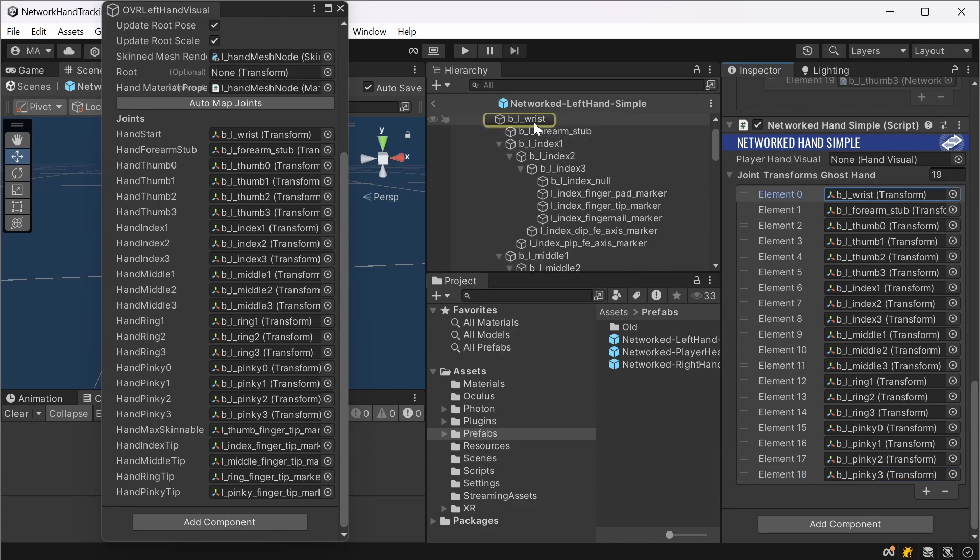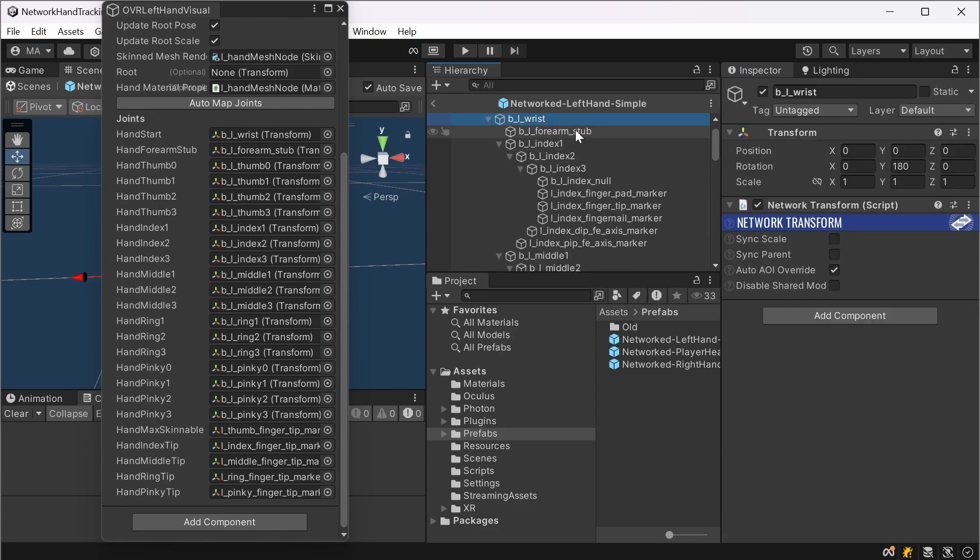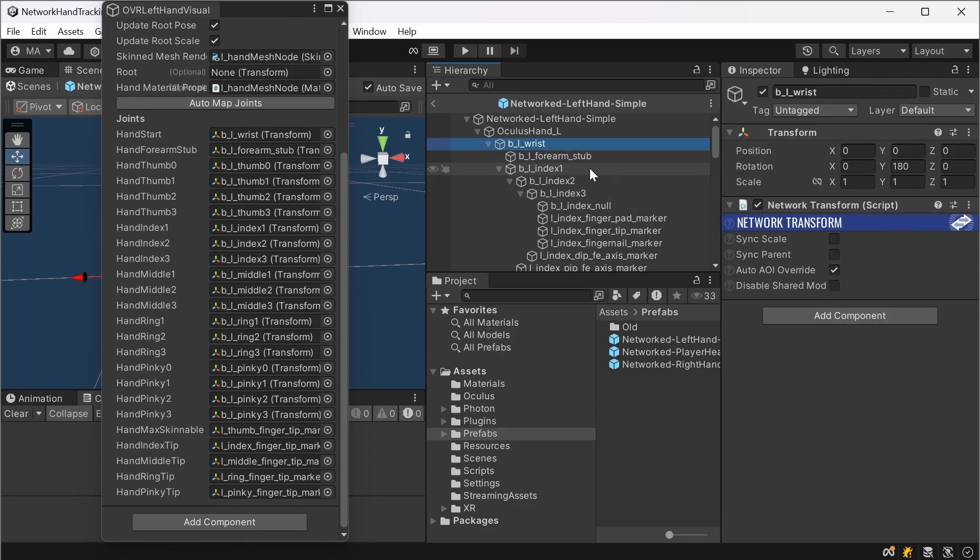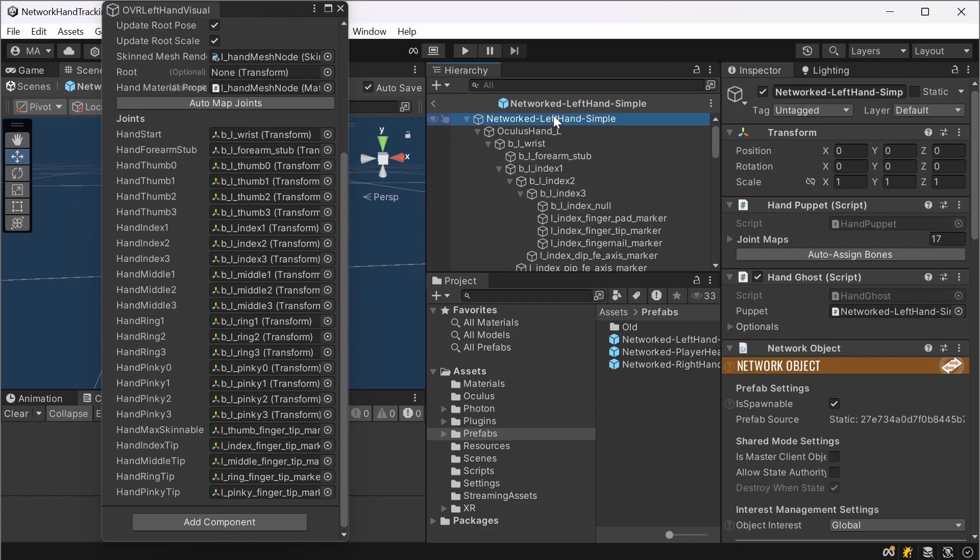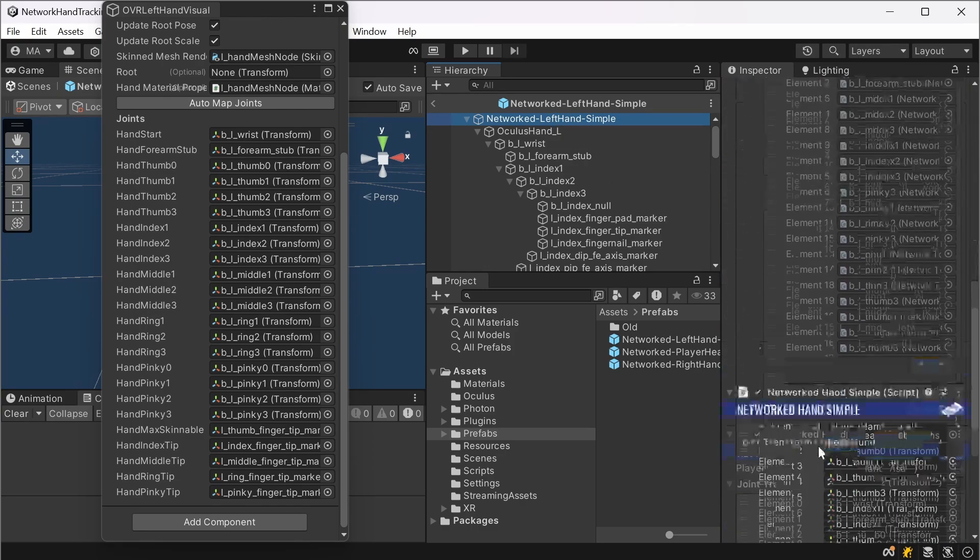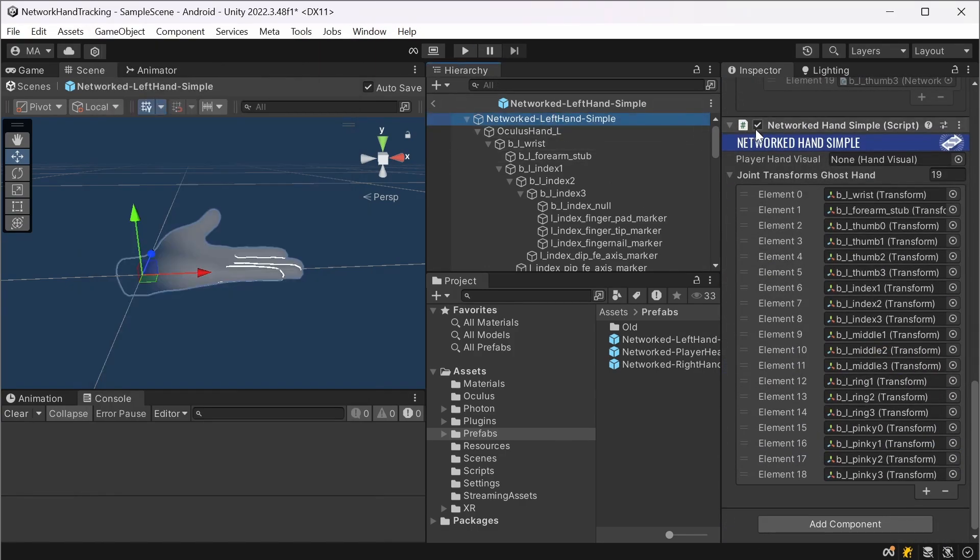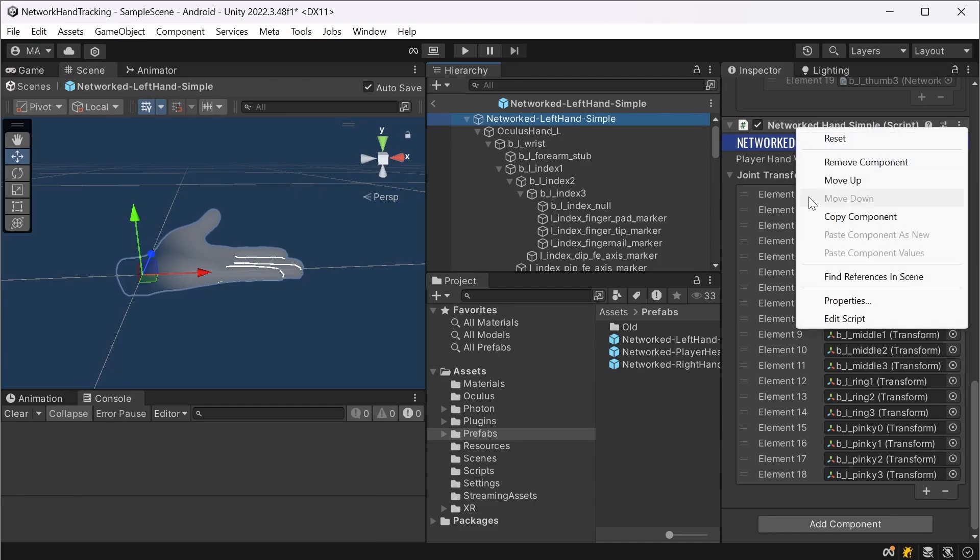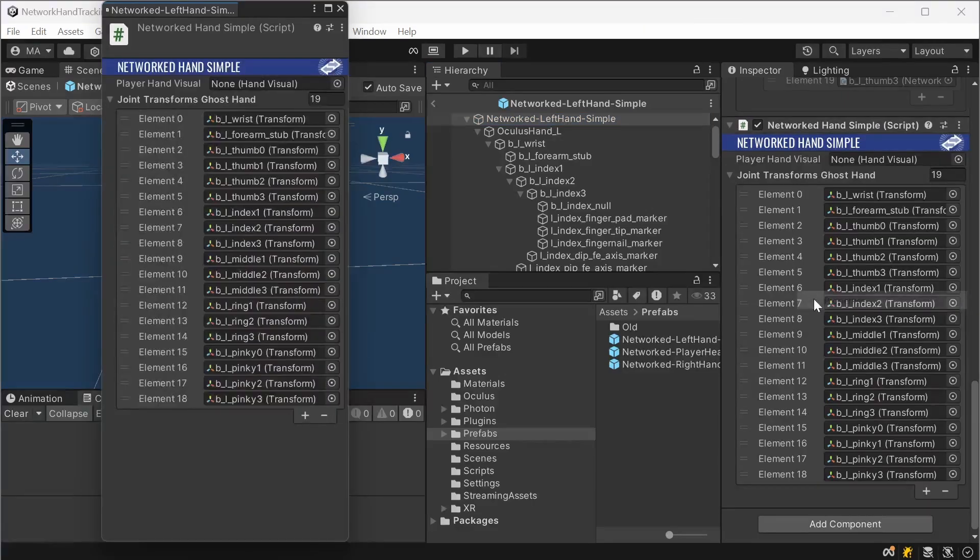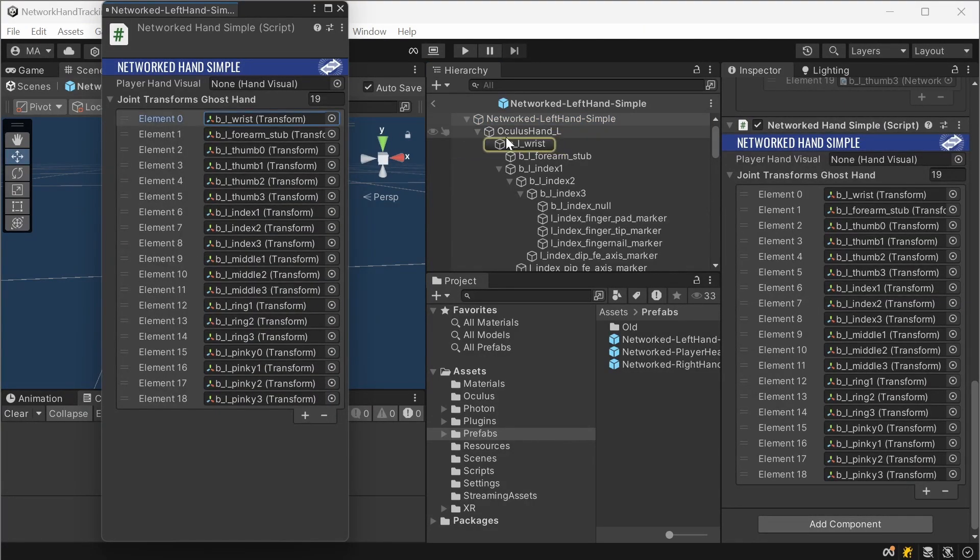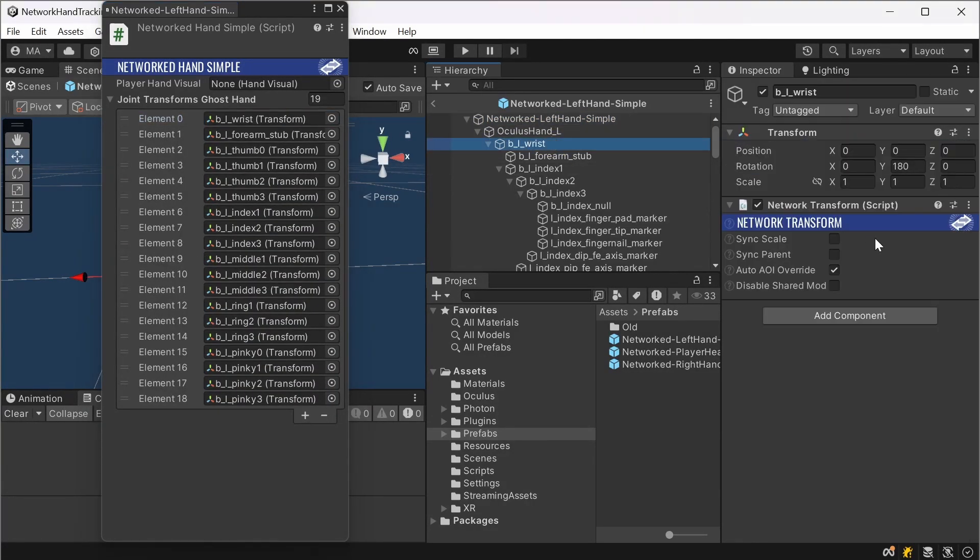And furthermore, you will have to add a networked transform to all of these joints. And again, after you set them up here, you can close the OVR hand visual, go over here, right click properties.